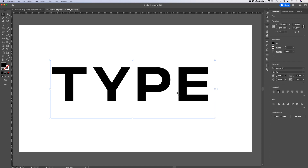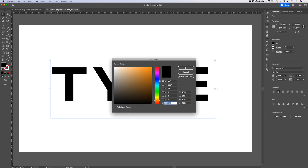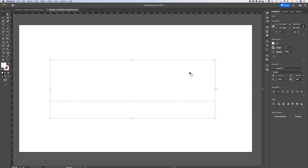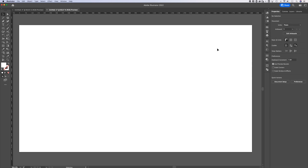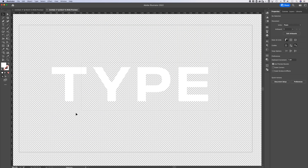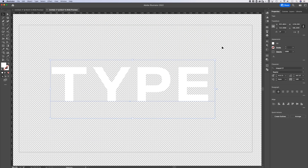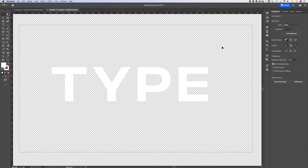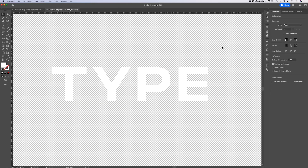The transparency grid is really helpful when you have white objects. If you're working on a white logo or white type, you can't see it against the artboard without the grid. Go to View > Show Transparency Grid, and now you can actually work with those white objects on top of the artboard background — you can see where the transparency is and see the white that will get exported.